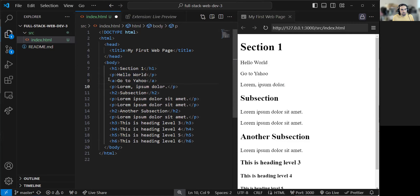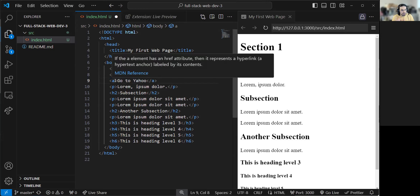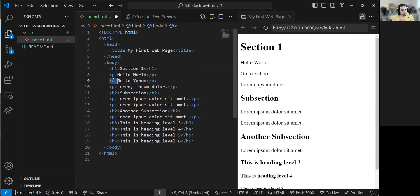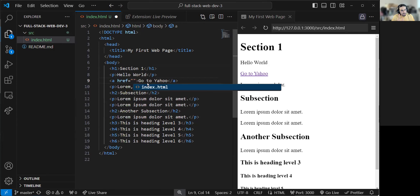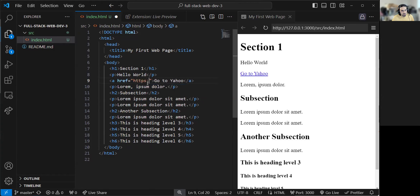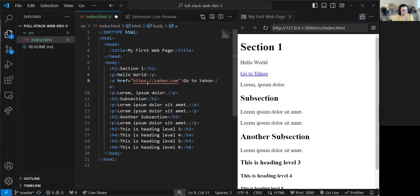That's when we introduce the concept of attributes. When you need to provide additional information to an element, you add an attribute. To add an attribute, locate the open tag, go to the right-hand side of its element name, add a space, then type the attribute name — in this case, href. To give it a value, you type: equal sign, double quotes, then the value, then another double quote. Here the value is the URL — what you see in the browser address bar, something like https://yahoo.com. So you go to your favorite website, copy the URL, and paste it there.